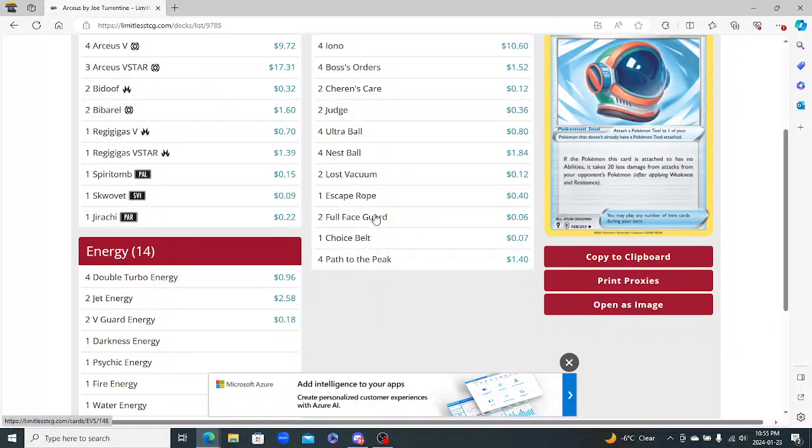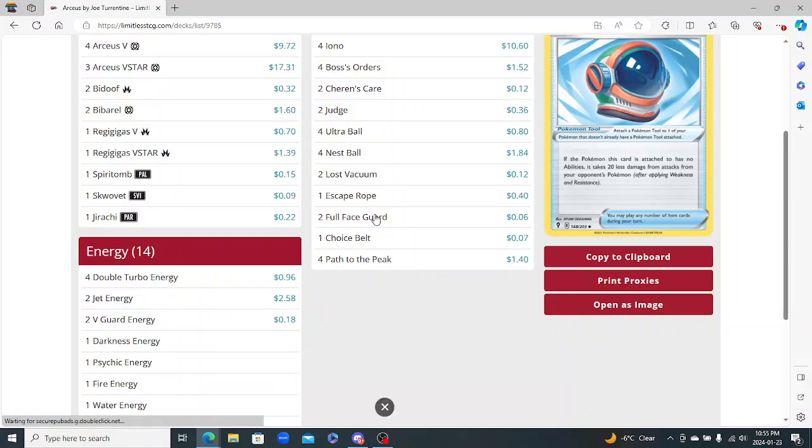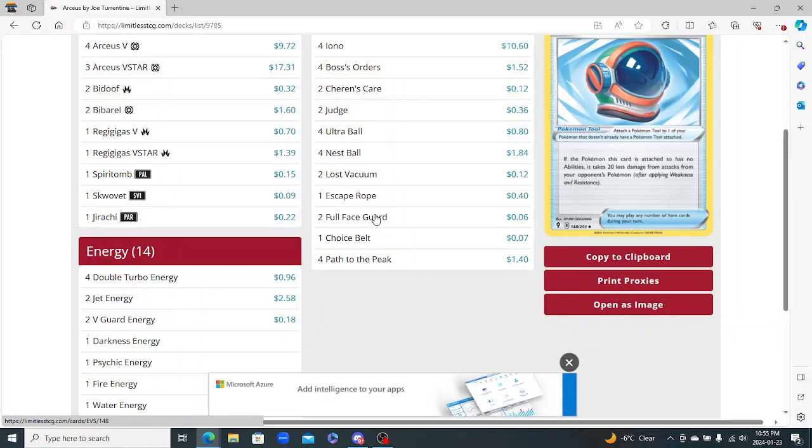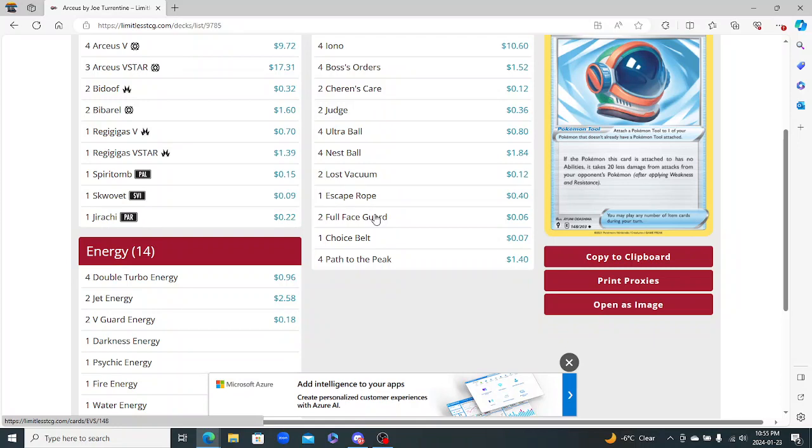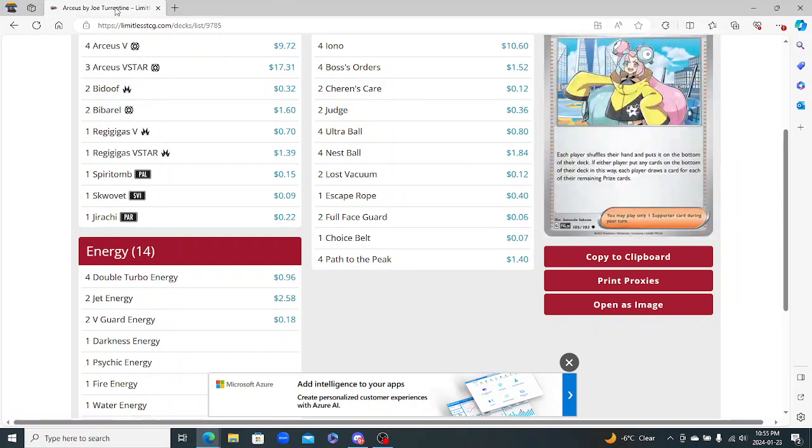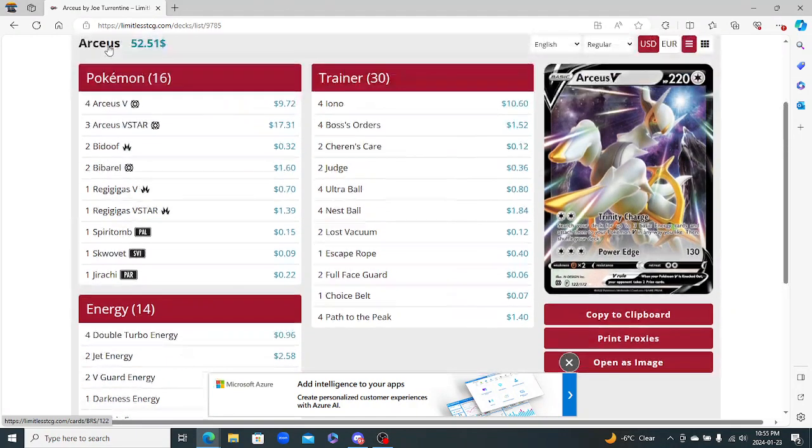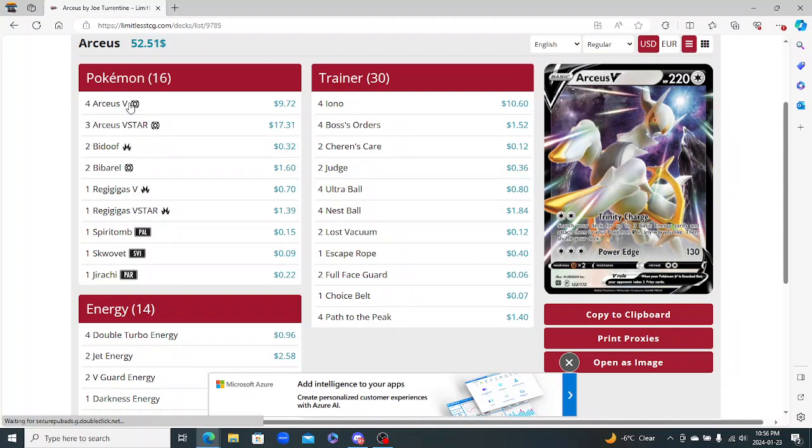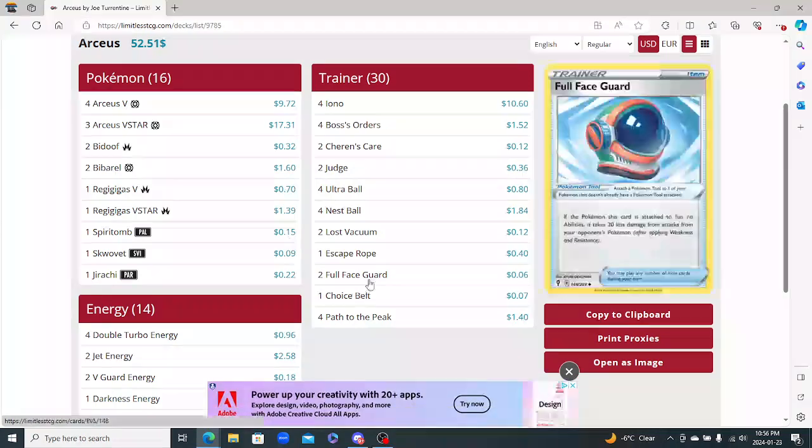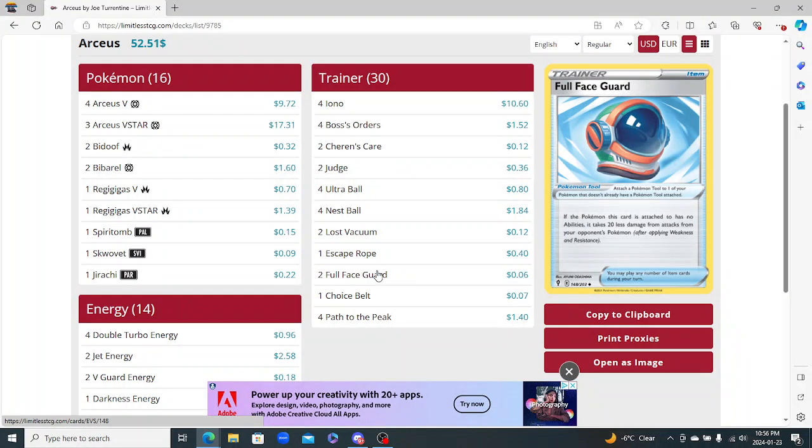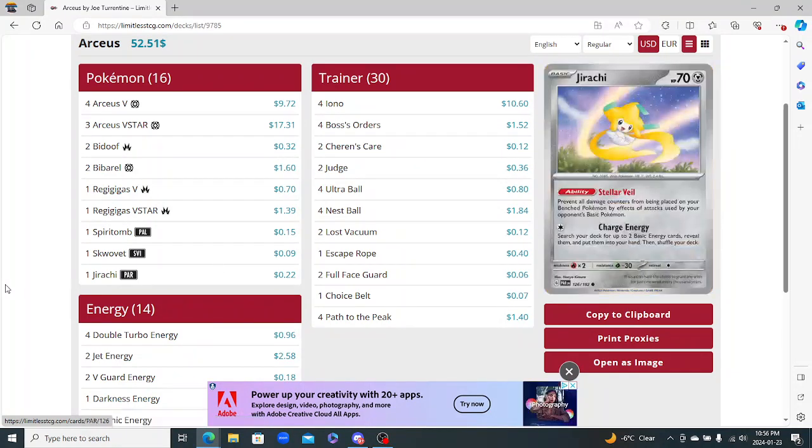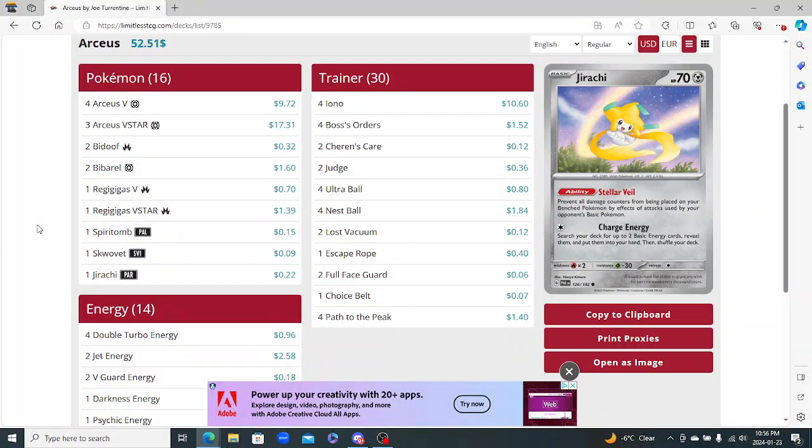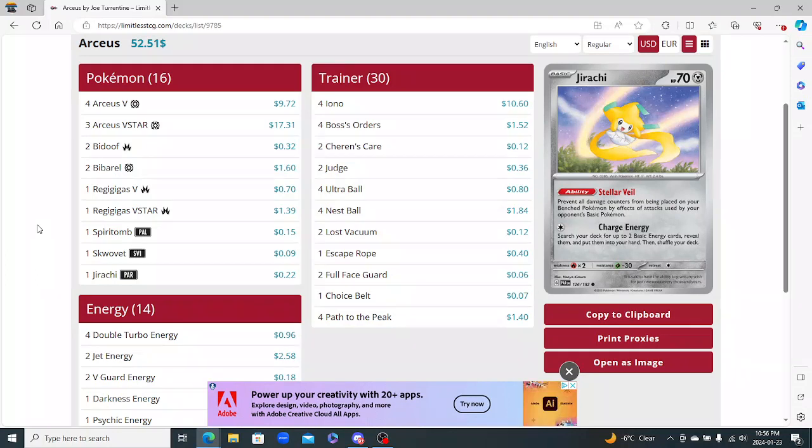Full Face Guard - so I haven't seen this one. If the Pokemon this card is attached to has no abilities, it takes 20 less damage from attacks from your opponent's Pokemon. So I'm not really too sure on why this card's in here. I'm guessing it's there to prevent a knockout on your Arceus on your first turn, because of the 220 HP here. And you get, let's say you go up against Miraidon. They just attack with Miraidon there, do that 220. You put this on, you take 20 less damage, so they're actually only hitting 200, which saves your Arceus.